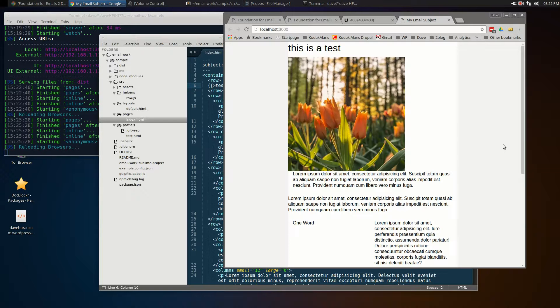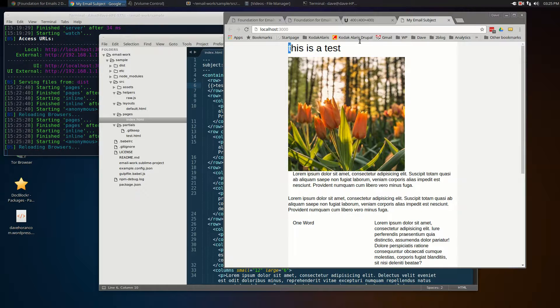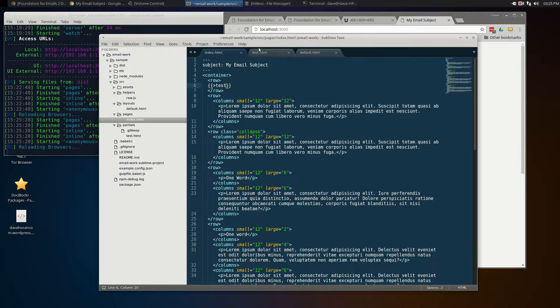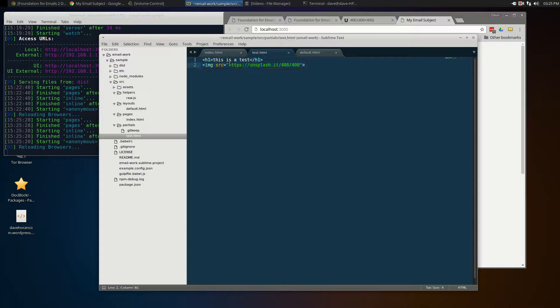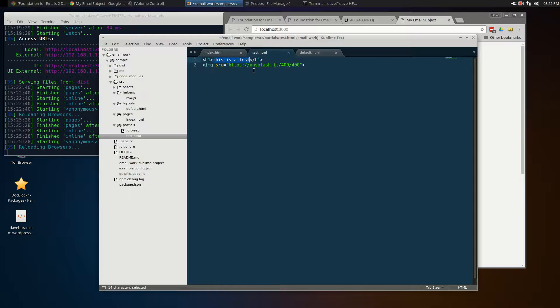Now when I look at my web page, it's already been reloaded, and it includes 'this is test' and an image, which is exactly what is in this little snippet. I'm pulling an external image in, and it's got 'this is a test.'